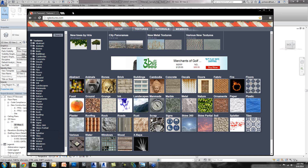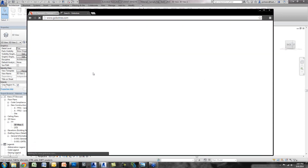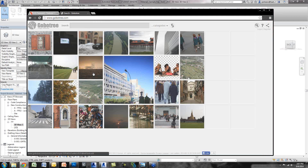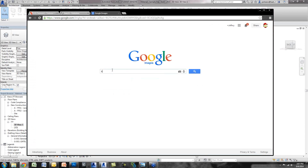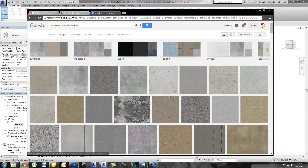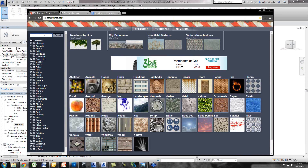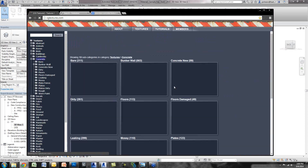Another location is gobotree.com — more for cutouts, but they do have some materials. And you can also try Google Images. Search for 'seamless concrete texture' and you'll find some that work. Certain materials you'll find; certain ones you won't, and they're usually not seamless. For the polished concrete floor, I'm going to use CG Textures. I'll search for concrete, go to Bare, find a tiled set. A nice feature is the 3D tiling preview — you can see what it looks like tiled and check for seams.